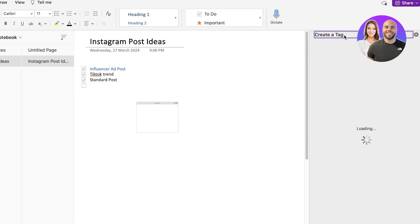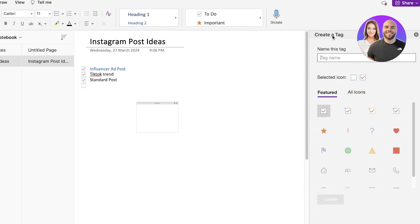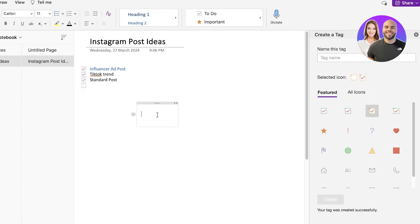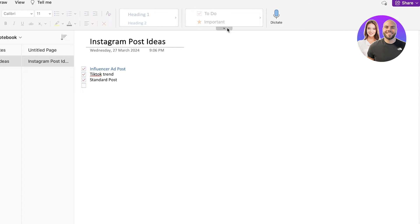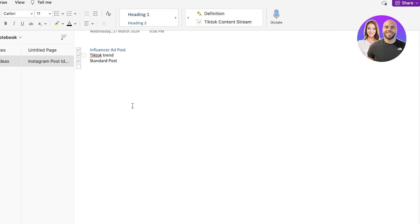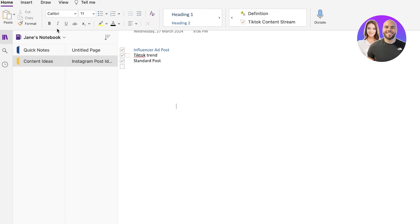Let's say I want to create a custom tag — this could be related to anything. Let's say this tag name is going to be 'TikTok Content Stream.' I'm managing that over here and I can choose the icon I want to use. I'll use a simple checkbox and click Create. Once I do that, I can go directly into my tags on the top, choose the TikTok Content Stream tag, and create a particular tag like this. This helps you make sure that whenever you are building your notes, you have an idea of what goes where, and you can write effective notes that are helpful later on.